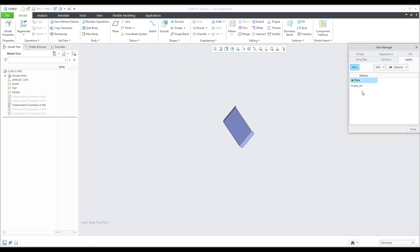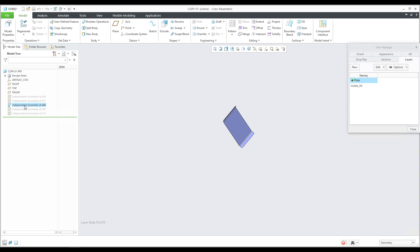If I would like to see everything, I will use 'visible_all.' If I would like to see only the plate, I will select the 'plate' layer. It may be better if you use the same or similar names in the model tree. You can select the object, press spacebar, and then change the name.